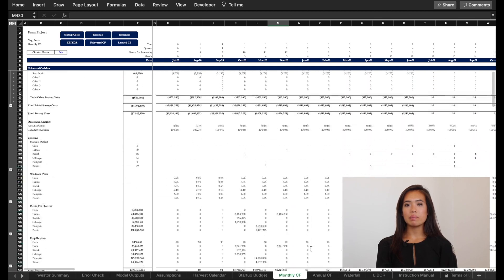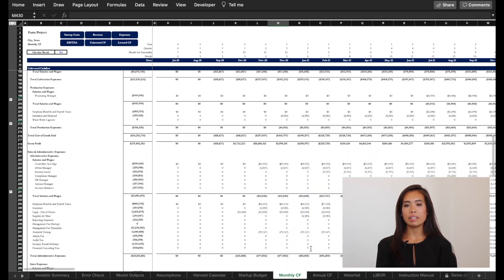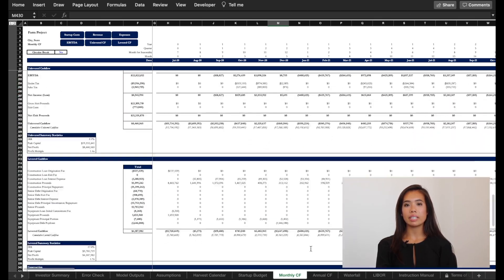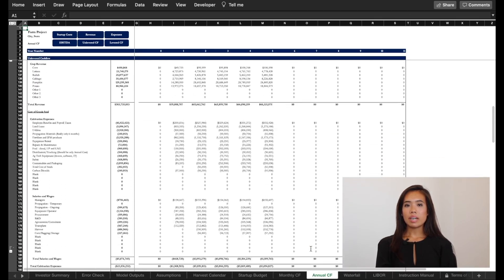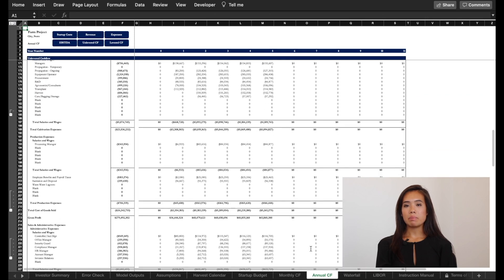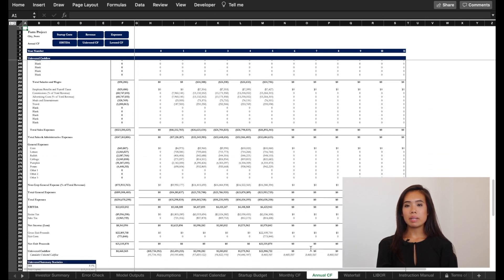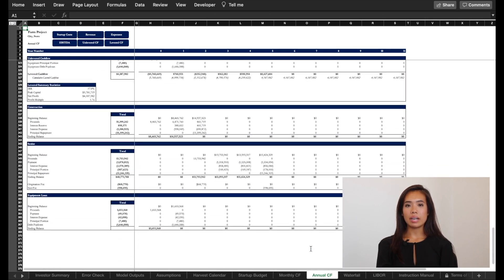Monthly cash flow is a detailed monthly analysis of unlevered and levered cash flows. Annual cash flow tab is an output tab driven entirely by the monthly cash flow tab.